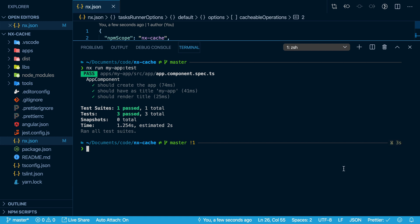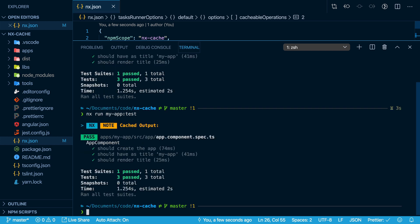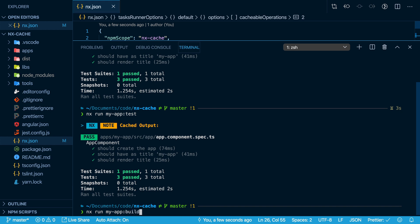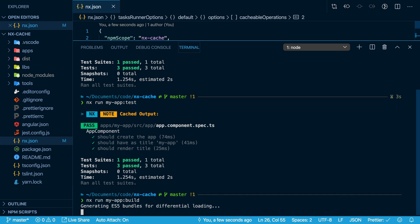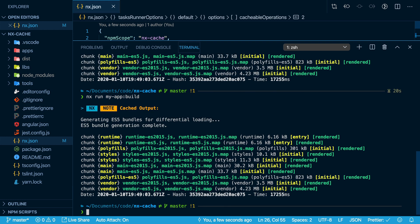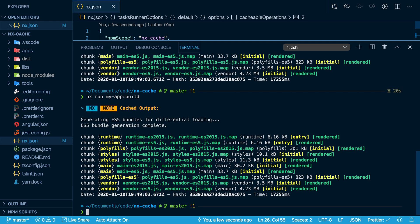Now if I run the exact same command again without changing any code, it was almost instantaneous. Let me do the same thing with build. The first time it's going to take a few seconds to actually run through and build this application. And that took about 20 seconds to build. Now I run the exact same command again without changing any of the code, and it's instantaneous.